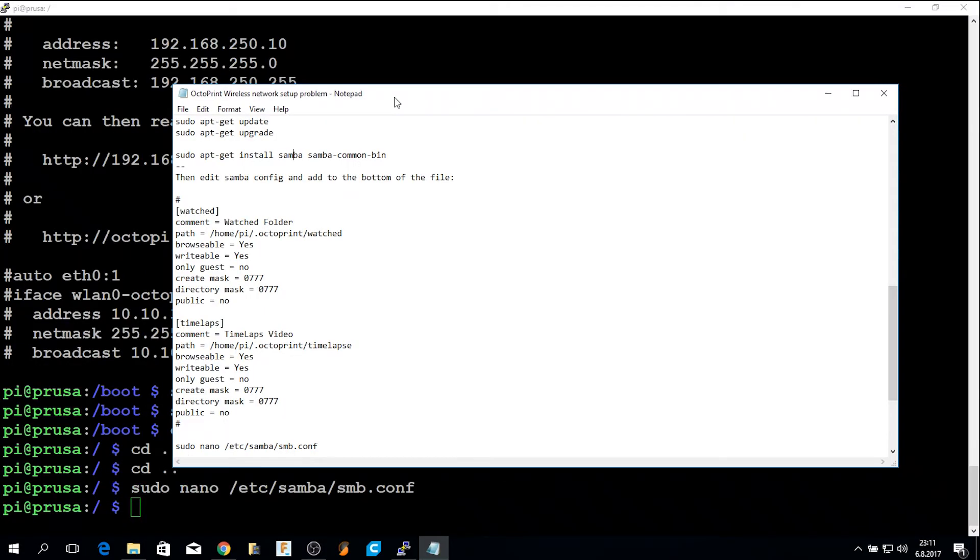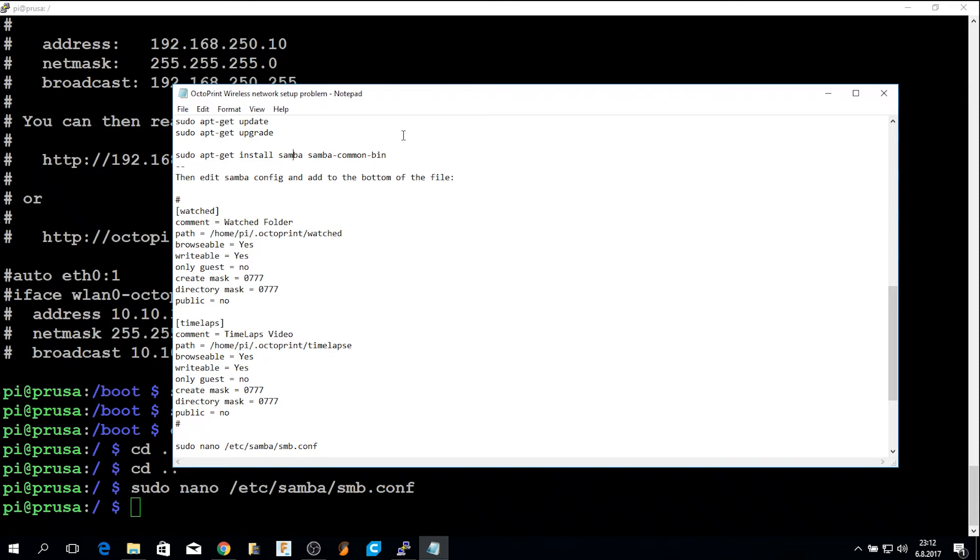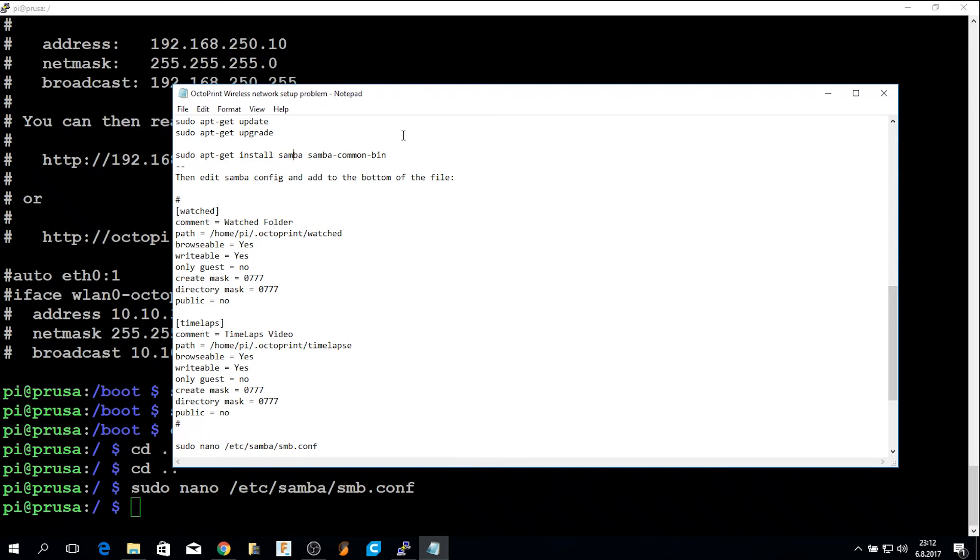I also added a Samba share to the installation so I could copy the timelapse files from the Raspberry to my PC and also to add a share for the watched folder in OctoPrint. The watched folder is a folder that the OctoPrint service is watching. And if you put a file there, an STL file or a G-code file, it will pick it up in the interface. So you can easily mount the share on your PC and just drag and drop a file to that folder, and you don't have to upload the file through the web interface.